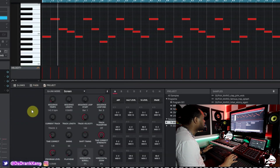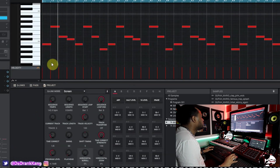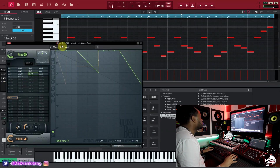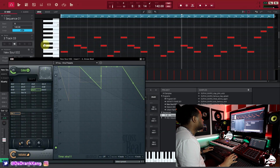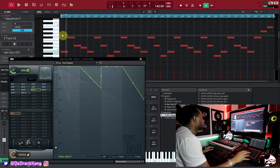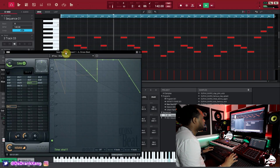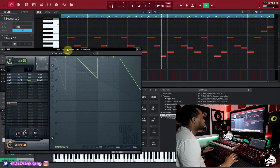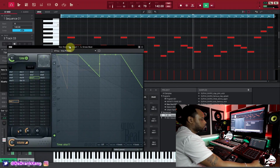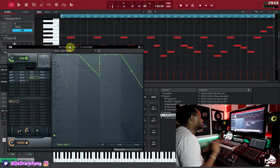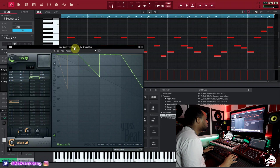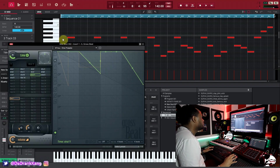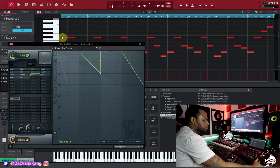Then I dropped the EQ on it and EQ'd a bit of the lows out and all of that good stuff. On track two and track three I dropped some more piano notes, and those also have the Gross Beat plugin on them. I'm going to take it off and show you what it sounds like without Gross Beat. It's basically the same exact notes, just a lower octave of the first track — same exact notes. And then when you put Gross Beat on, of course it gives it that nice affected feel.